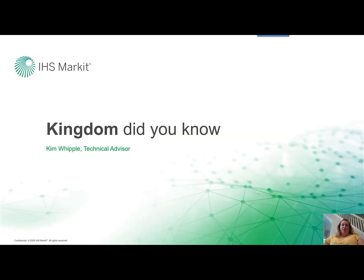Hello, my name is Kim Whipple and I'm a Kingdom Technical Advisor at IHS Market, bringing you another Kingdom. Did you know?